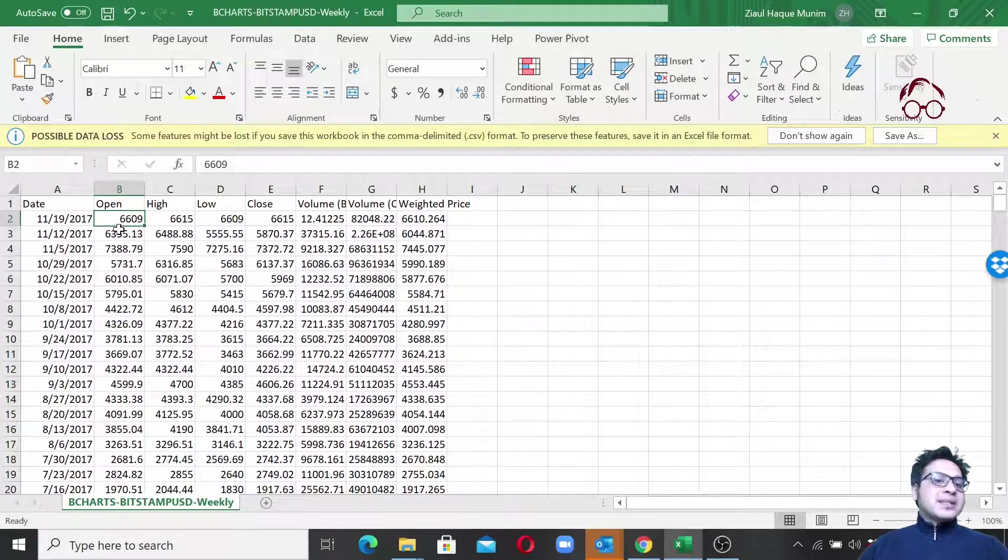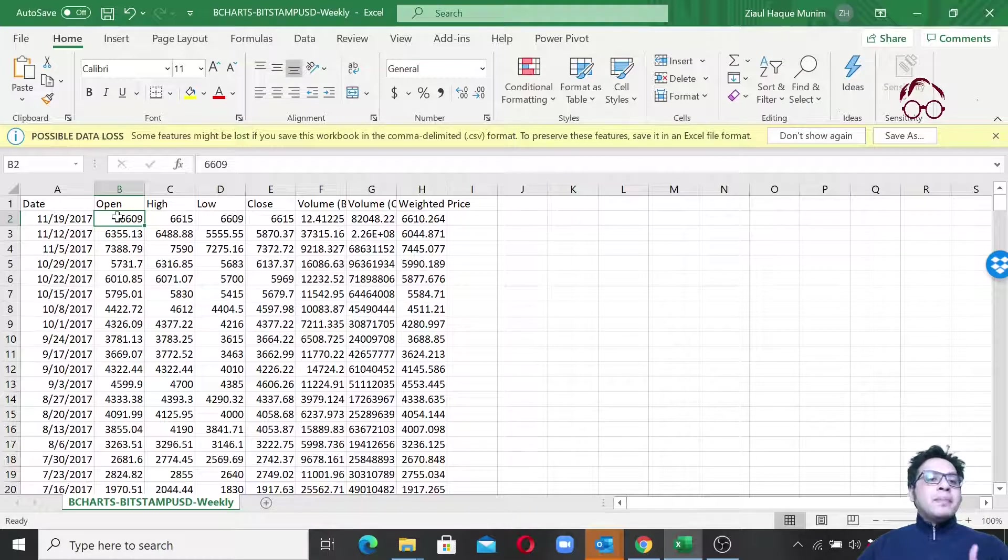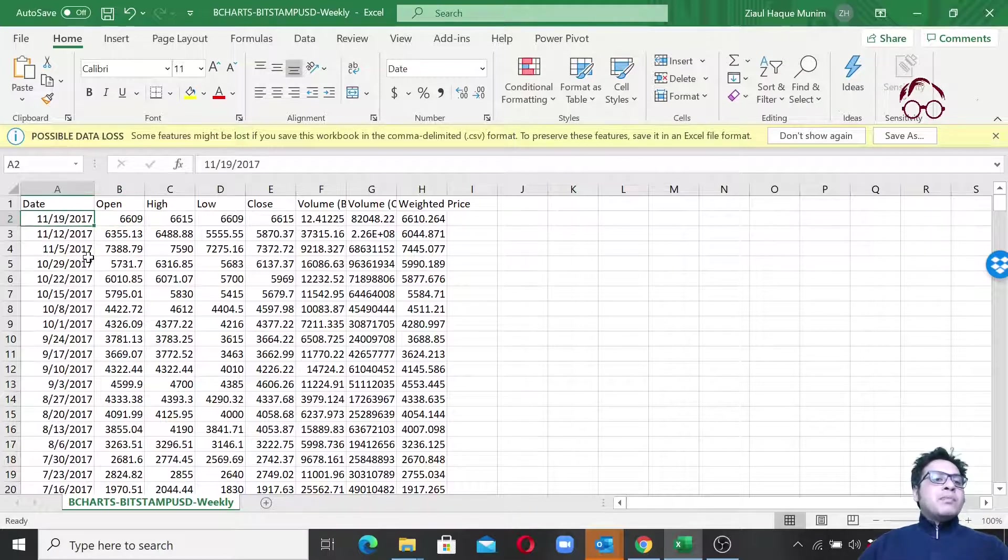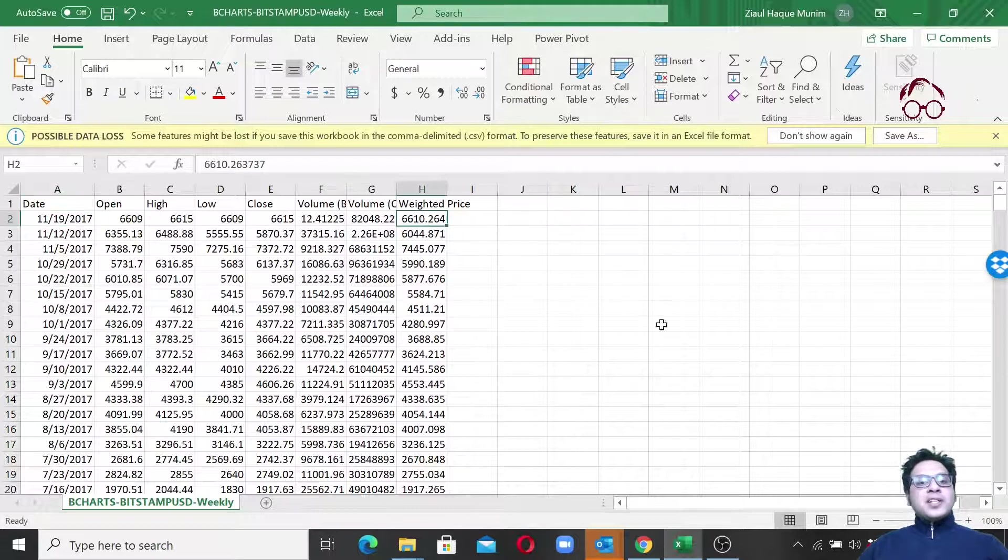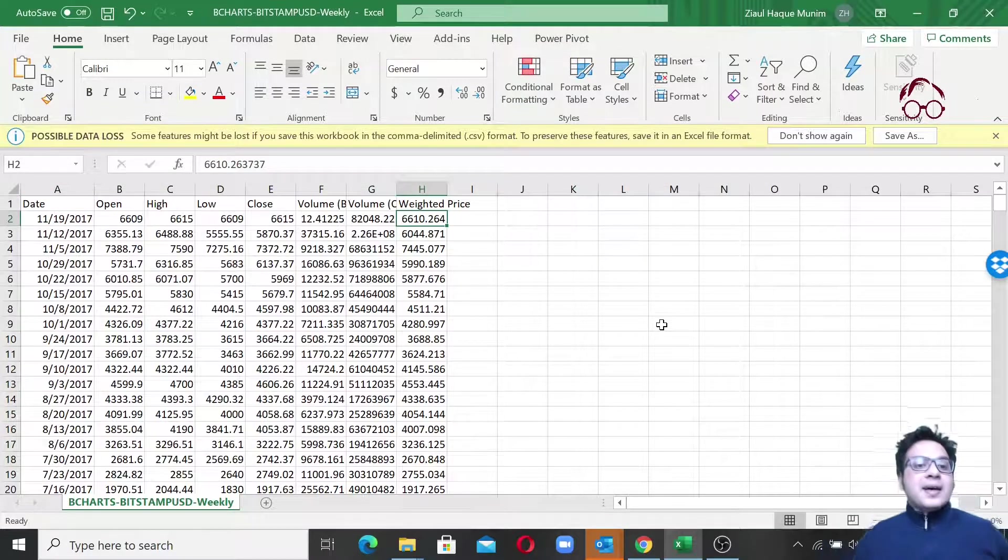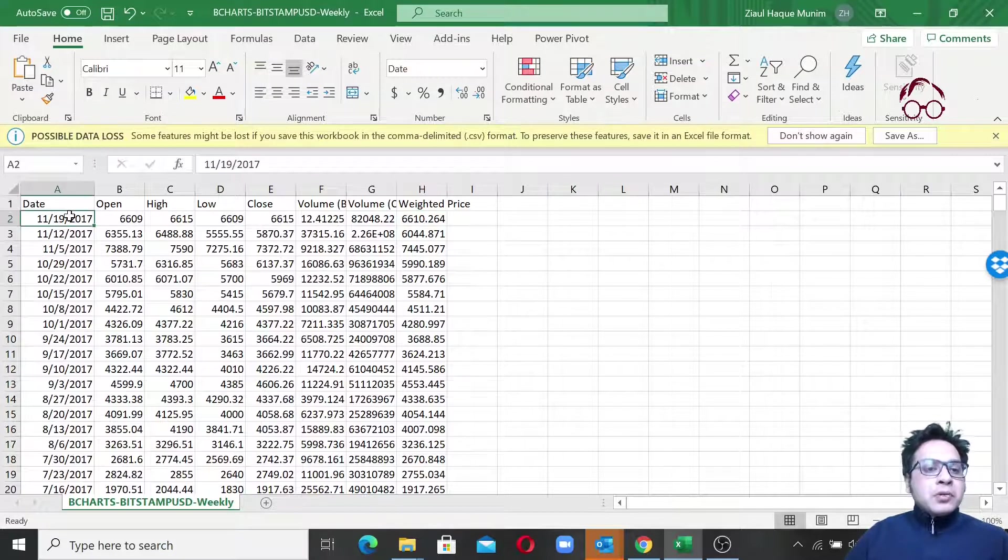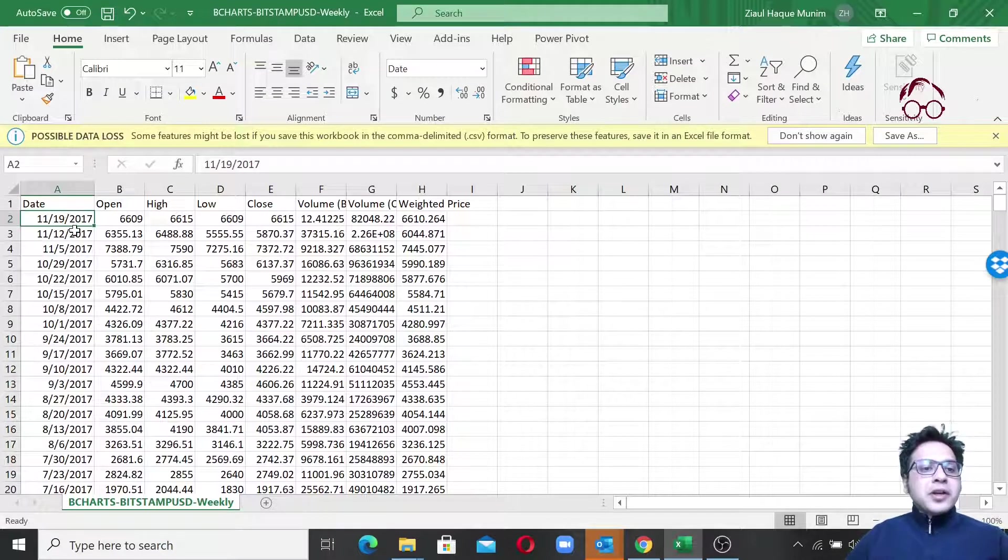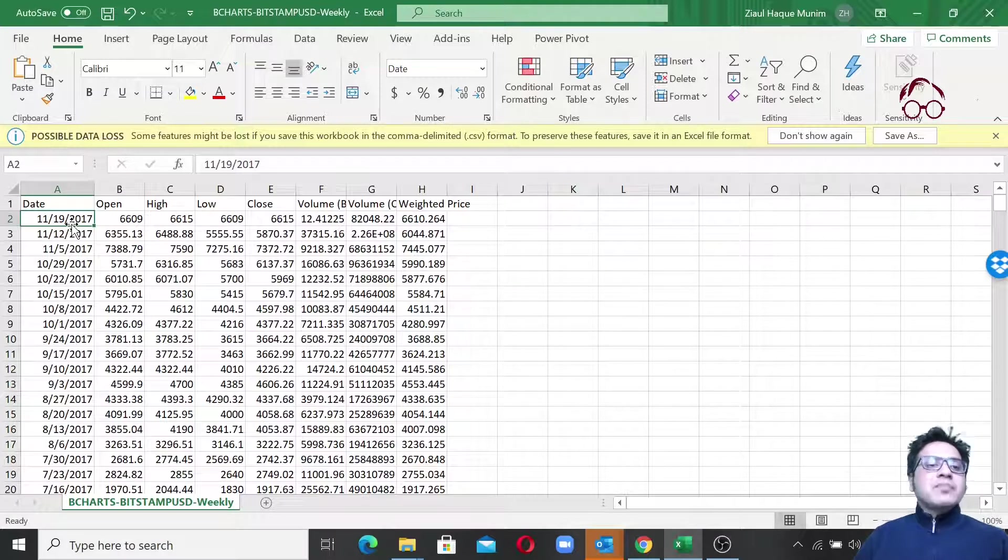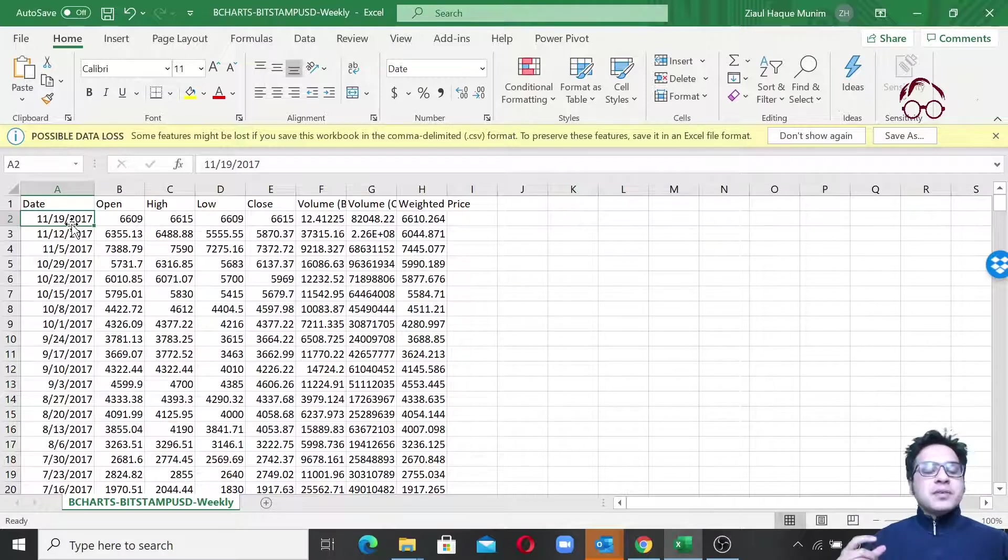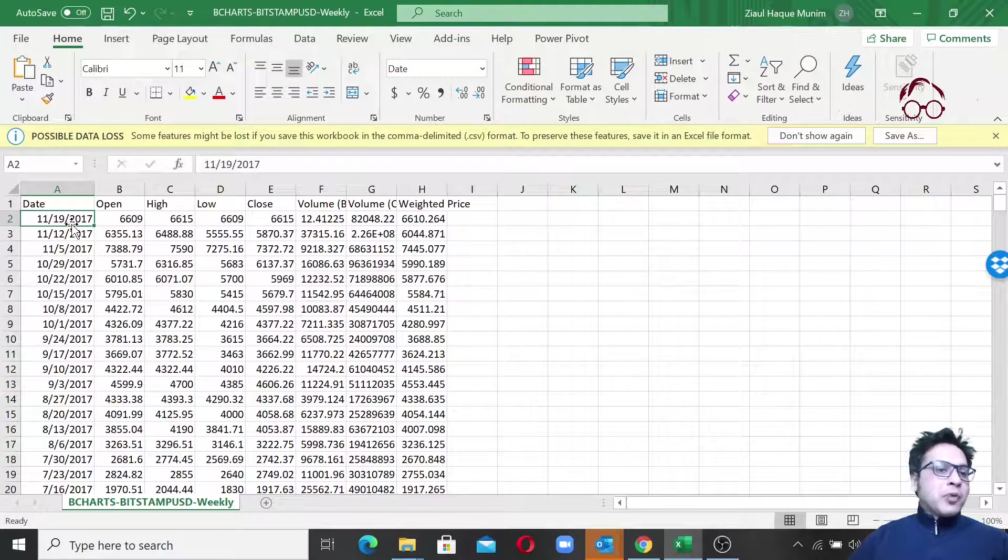Note that these values are actually in USD. For example, here the opening price was $6,609 for one BTC on November 19, 2017, and the weighted price was $6,610. Now what we are going to do is convert it from weekly to monthly level data, the average price on monthly level.